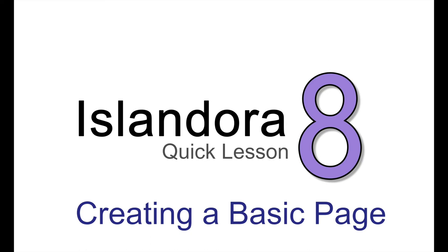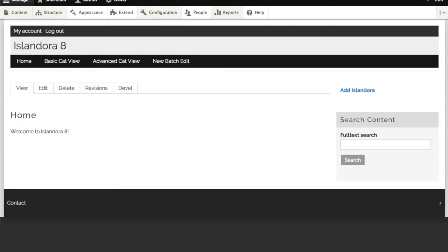Basic pages reside entirely within the Drupal side of Islandora, but it's still a useful skill when site building.